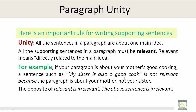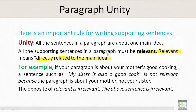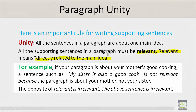Paragraph unity. Here is an important rule for writing supporting sentences: unity. All the sentences in a paragraph are about one main idea. All the supporting sentences in a paragraph must be relevant. Relevant means directly related to the main idea.